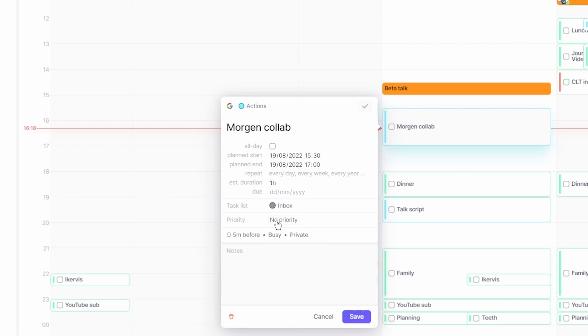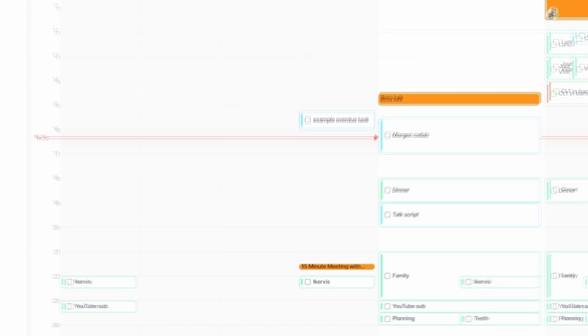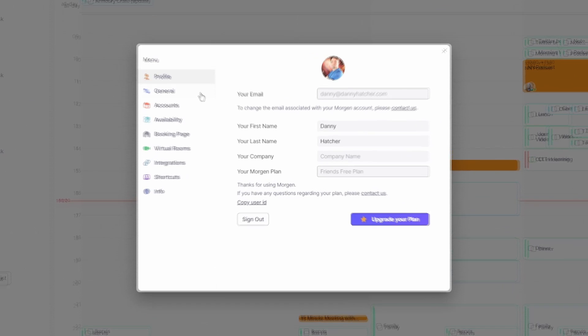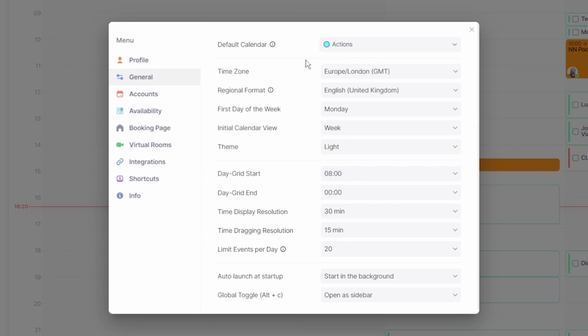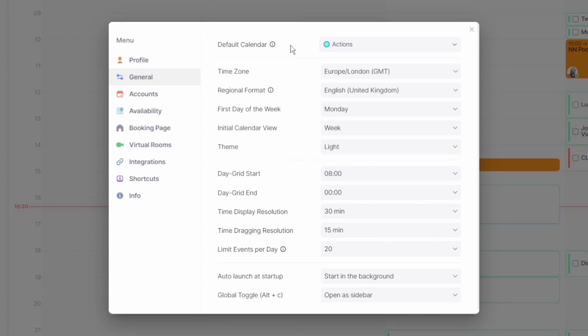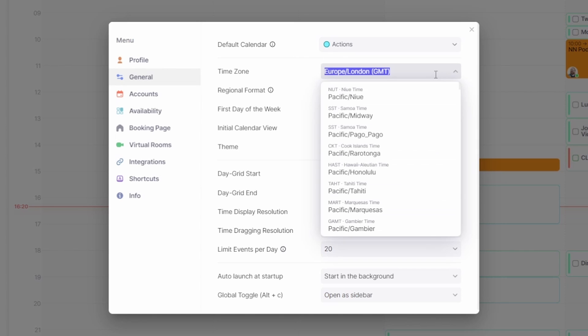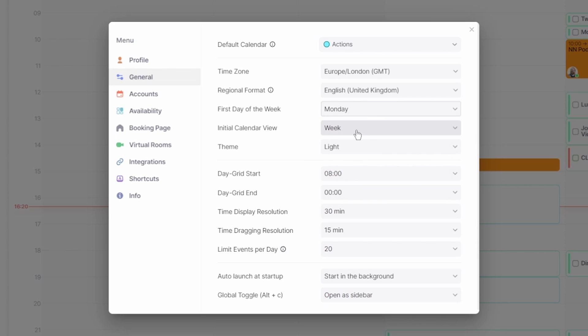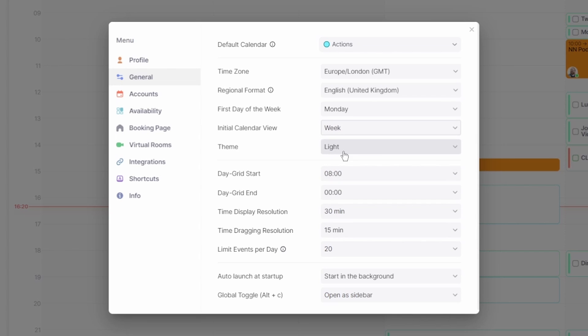There is a priority tag but again that is something I don't personally use. In the general settings you can change the default calendar. I have mine set to actions because that is where all my tasks go, but it can auto select the most recent calendar if you want. The time zone and regional time format can be changed, the first day of the week can be changed, the initial view and the theme, be it dark or light mode, can be changed.